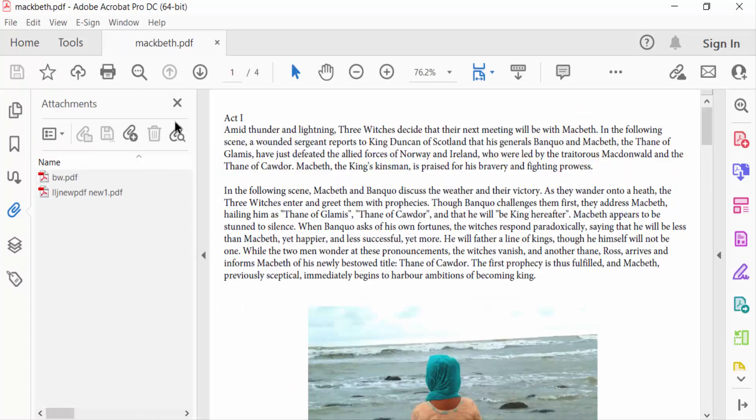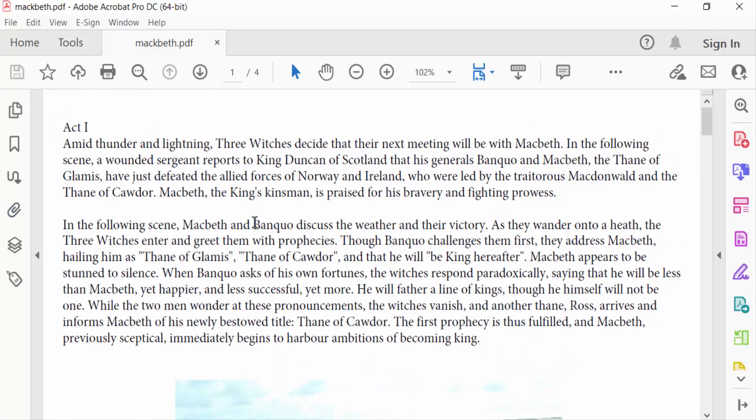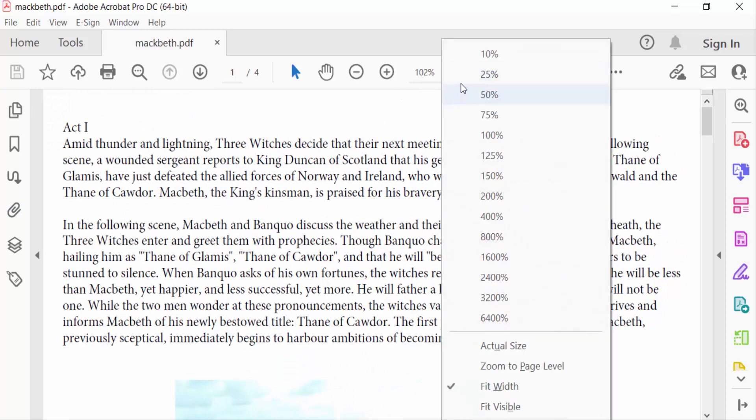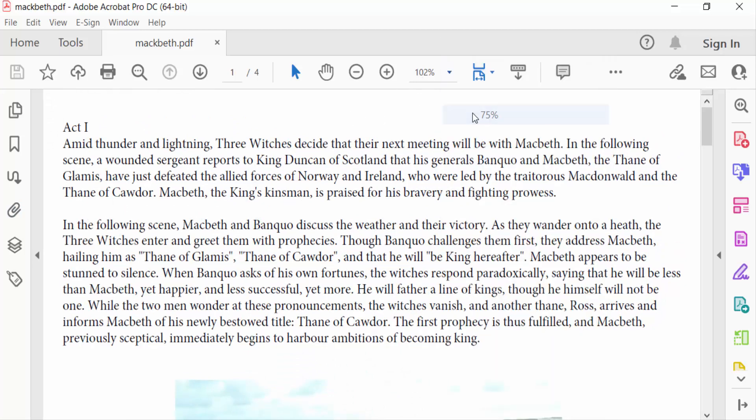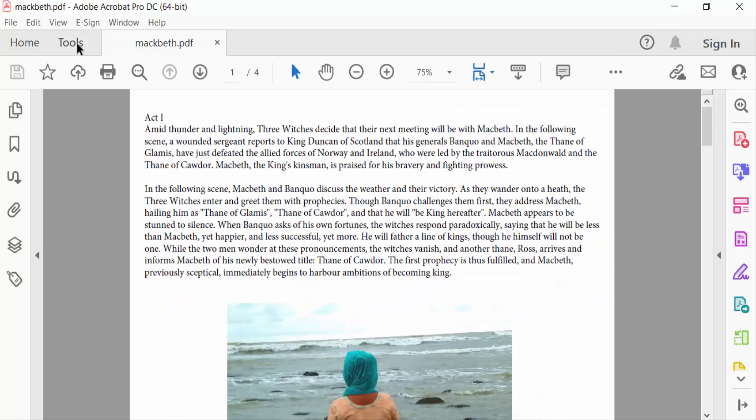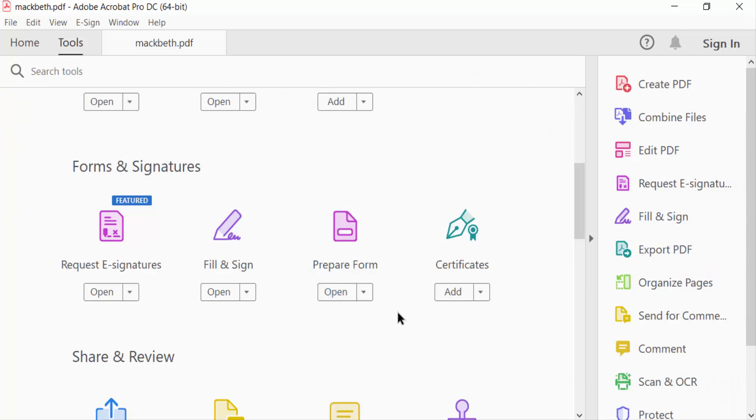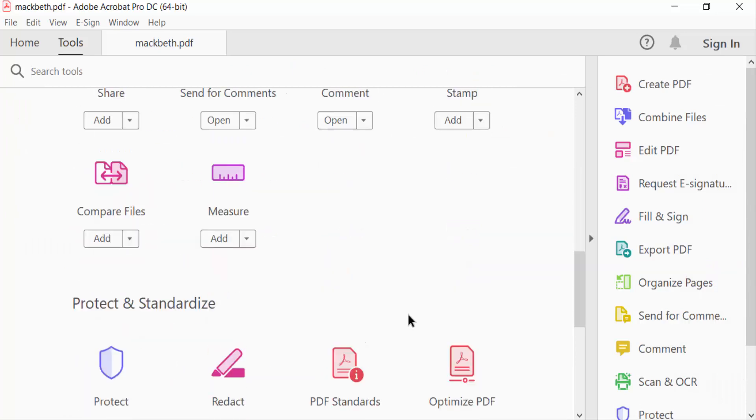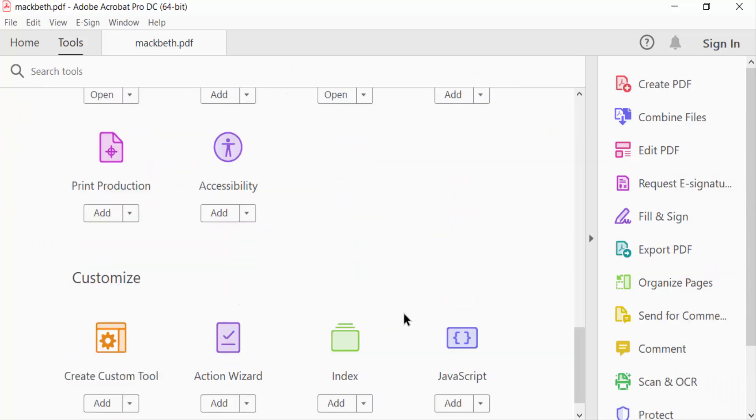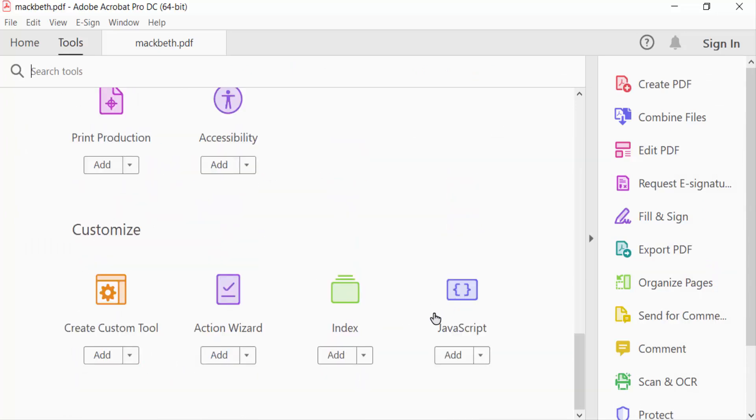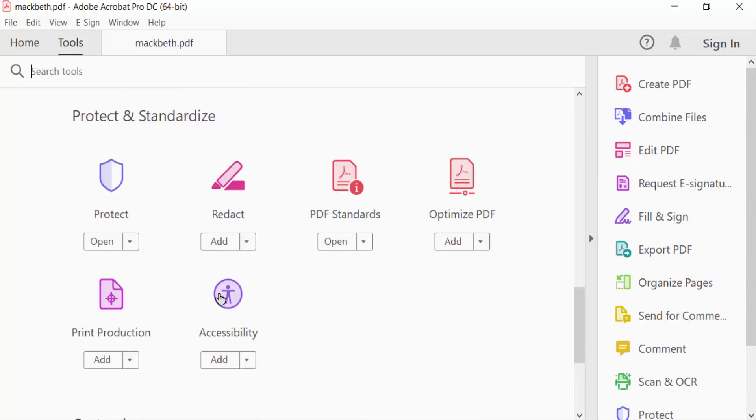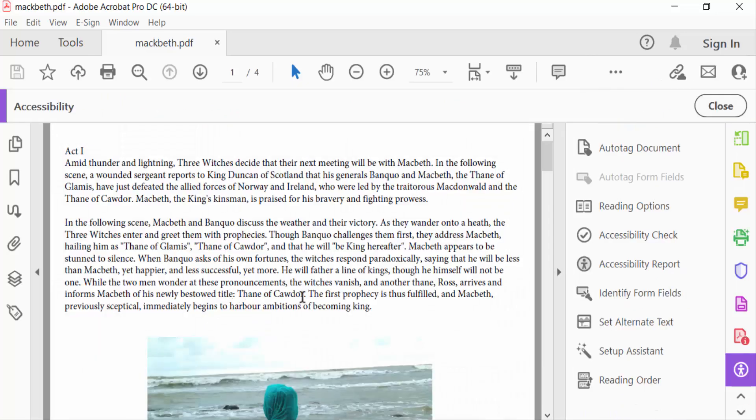And in this document, I want to add text in this section. So I go to Tools menu, and then go to Accessibility. You can find here Add Text to Document, and I click on this.